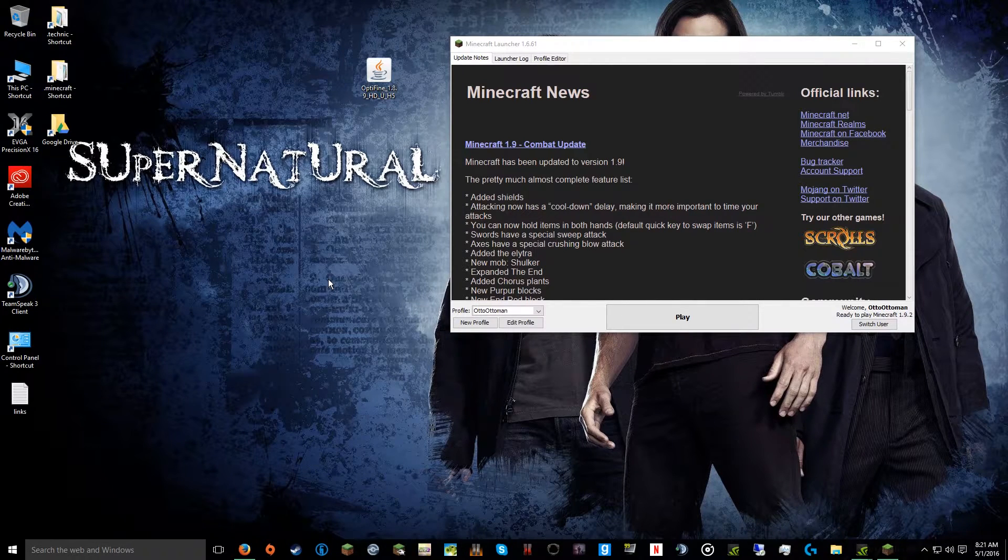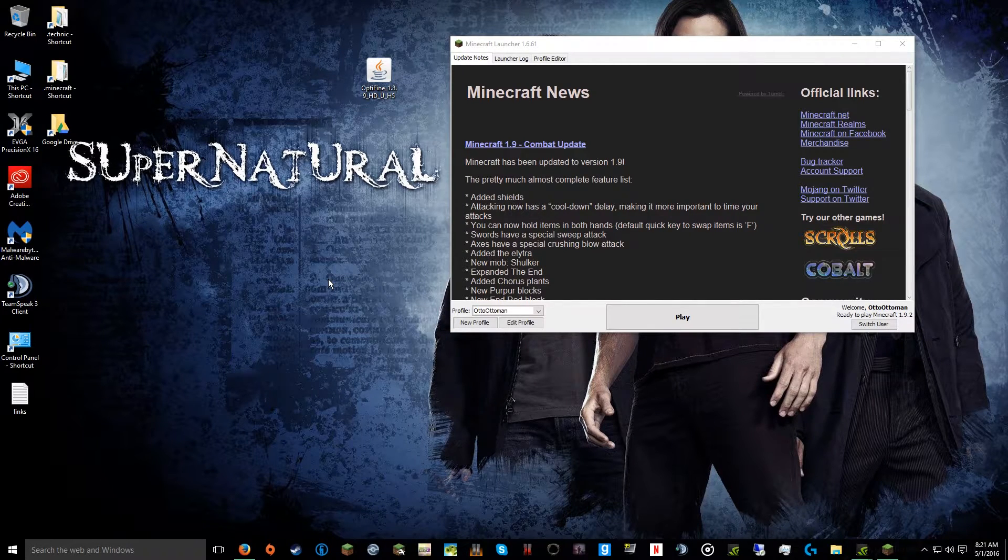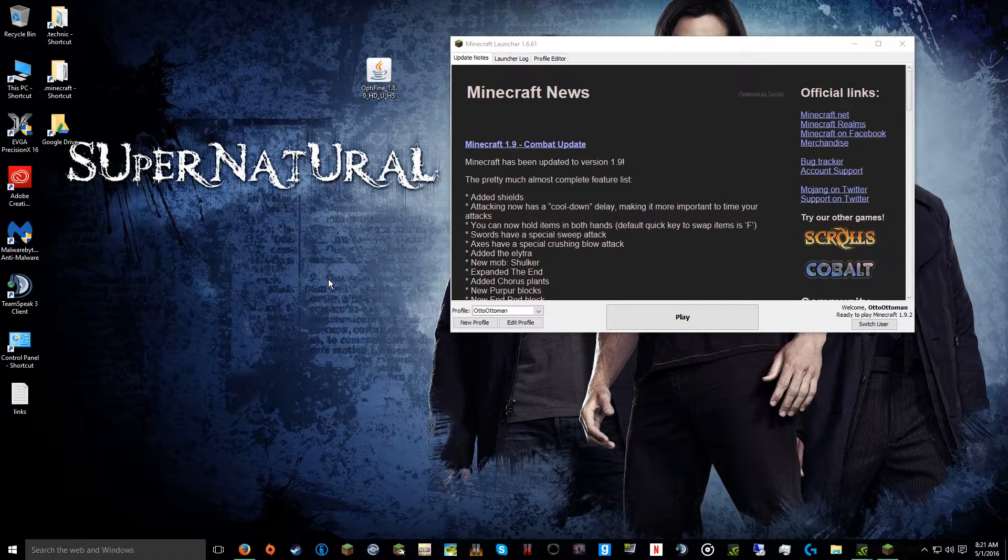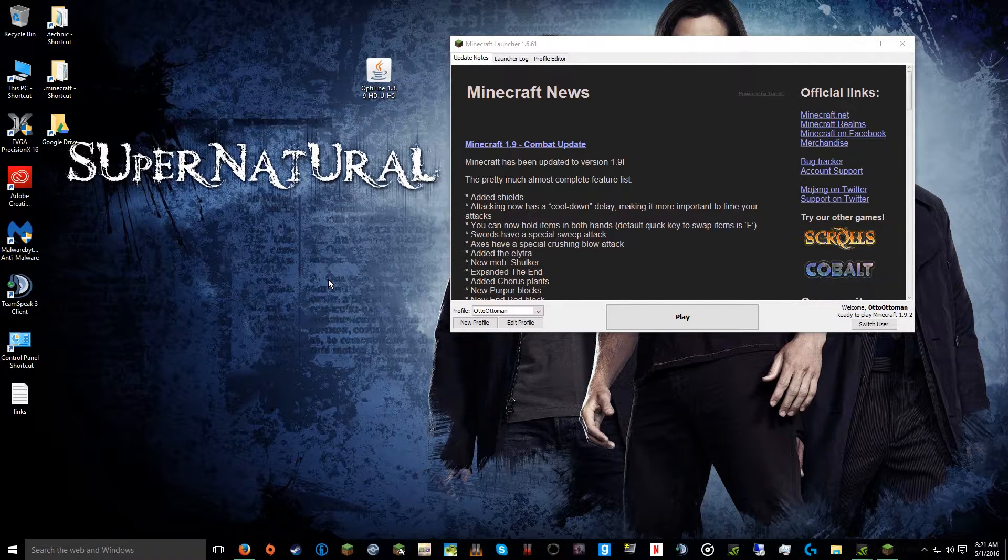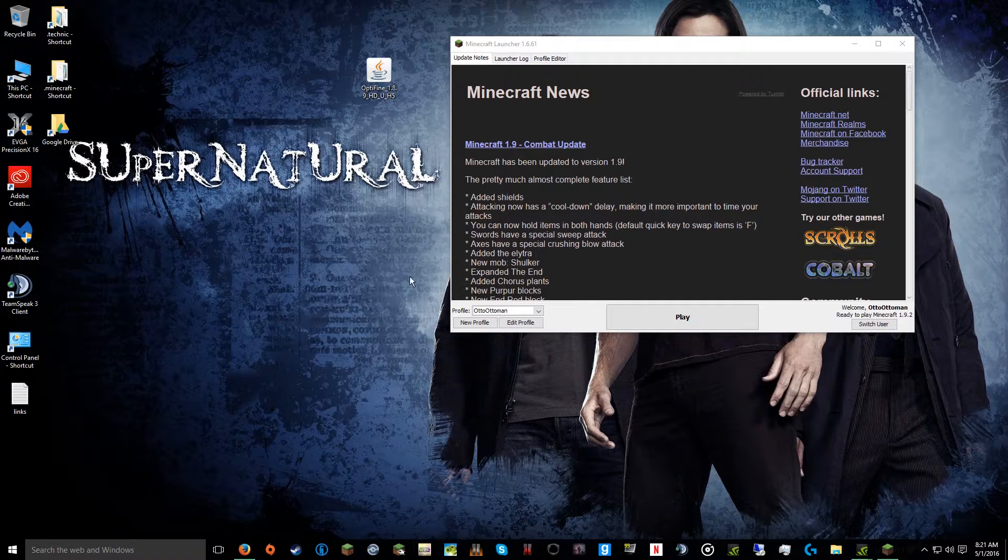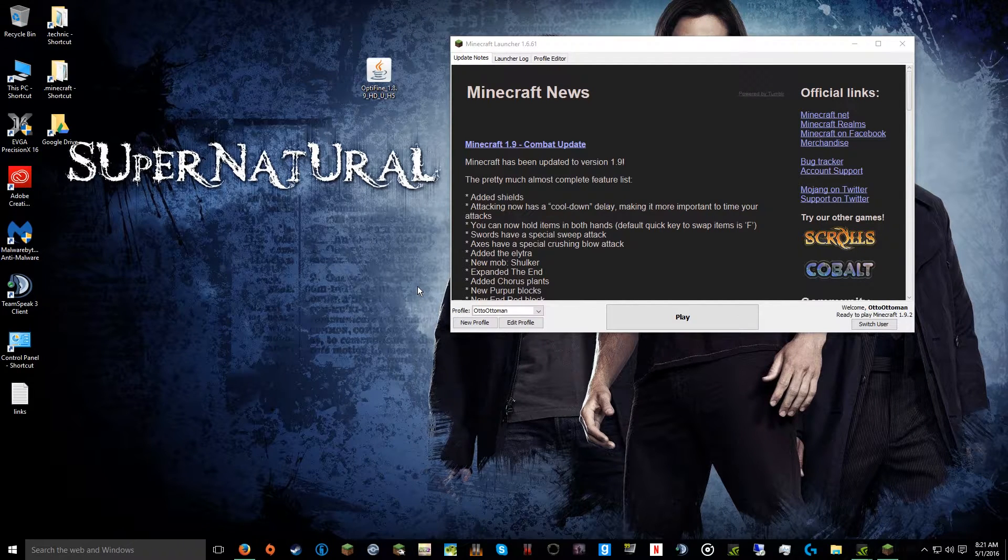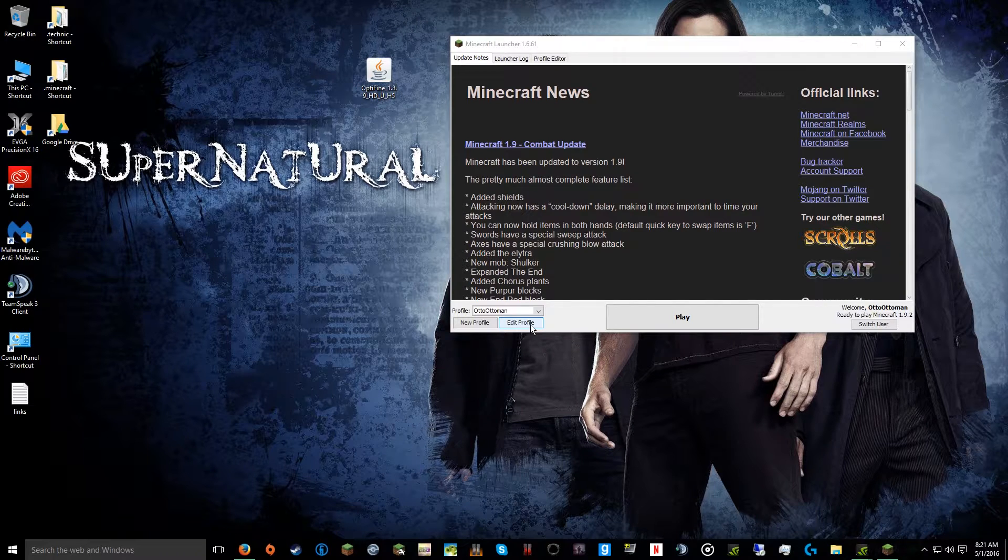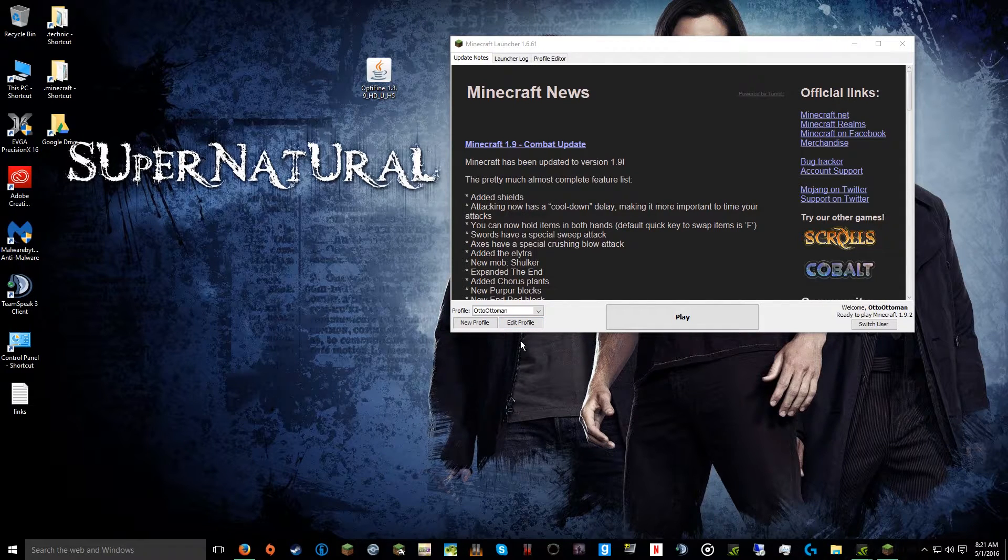Hey guys, it's Otto here. I'm bringing a tutorial on how to increase your Minecraft performance. For this, there's like two or three steps you can do. The major one is to increase your Minecraft dedicated RAM.